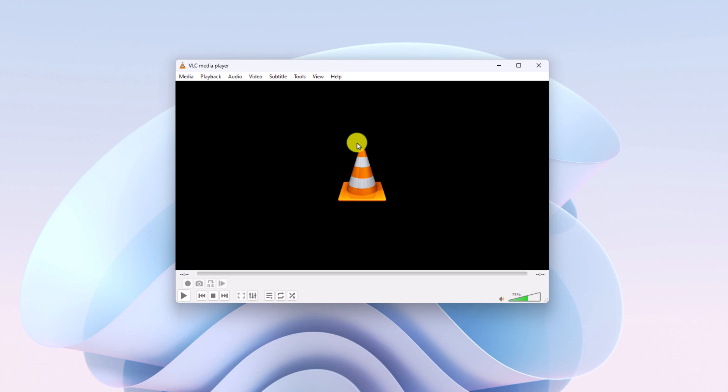If you haven't installed VLC media player on your system, we already made a video on how you can install VLC media player. You will get the video link in the i button or in the description box.